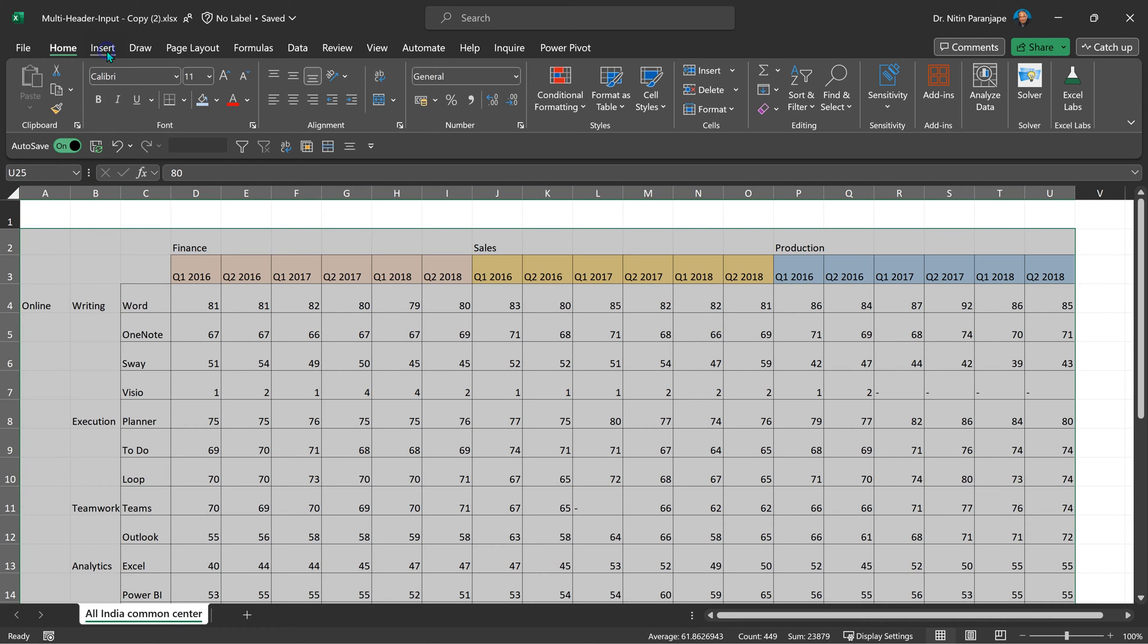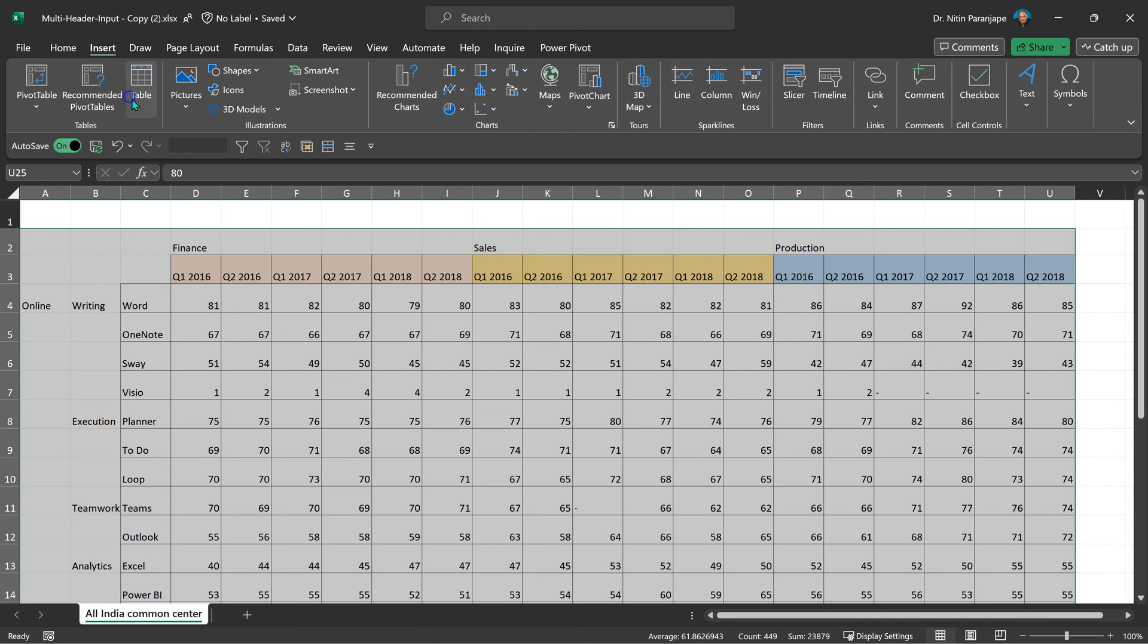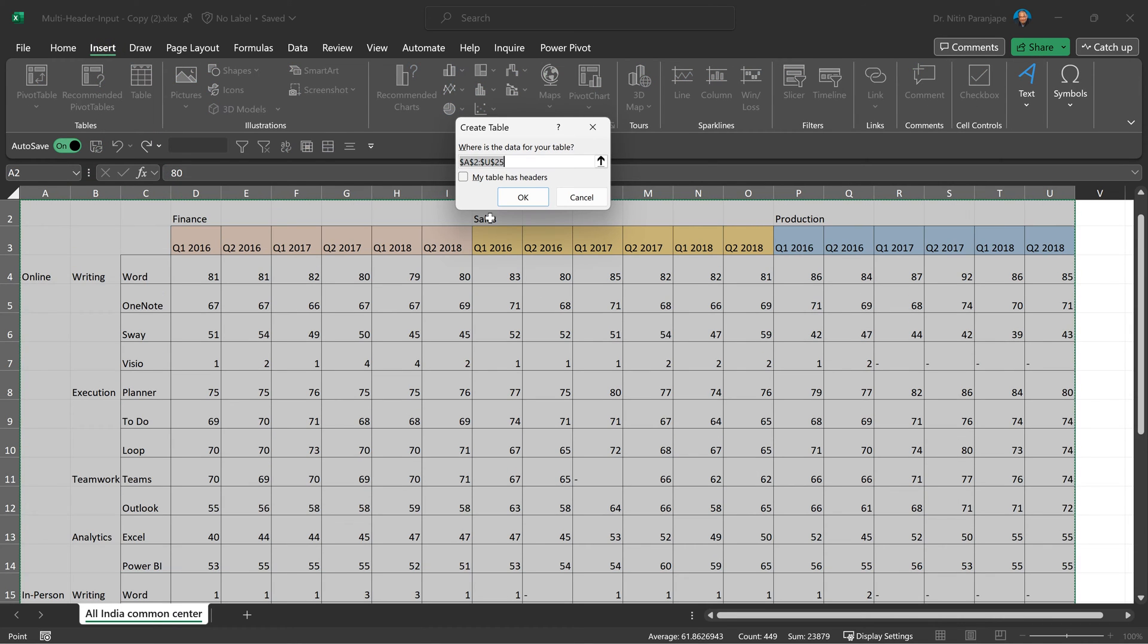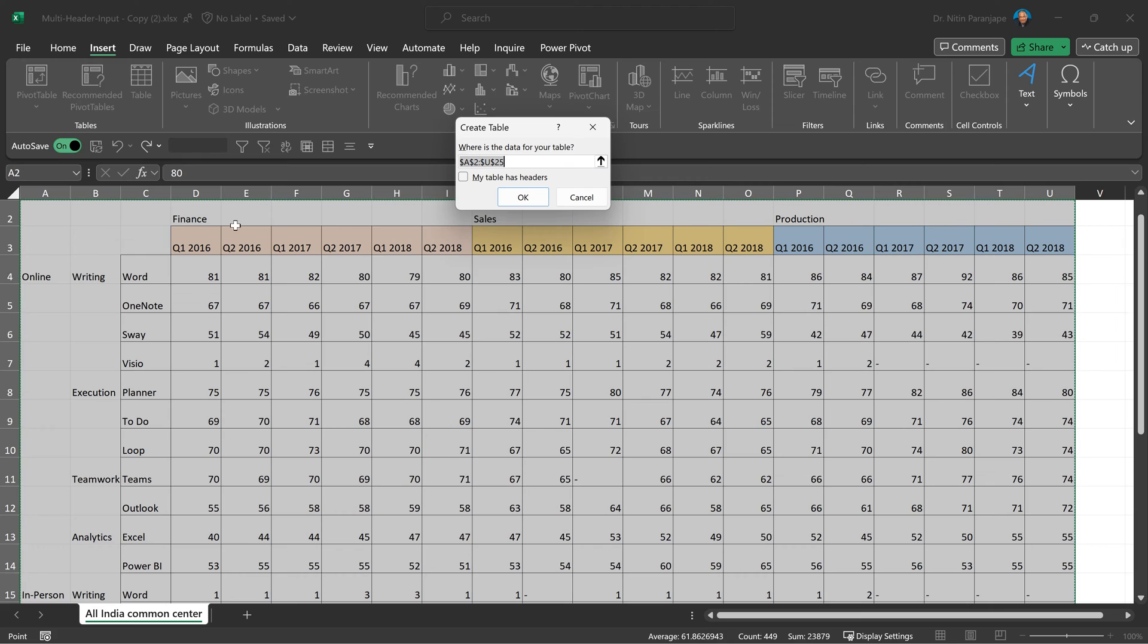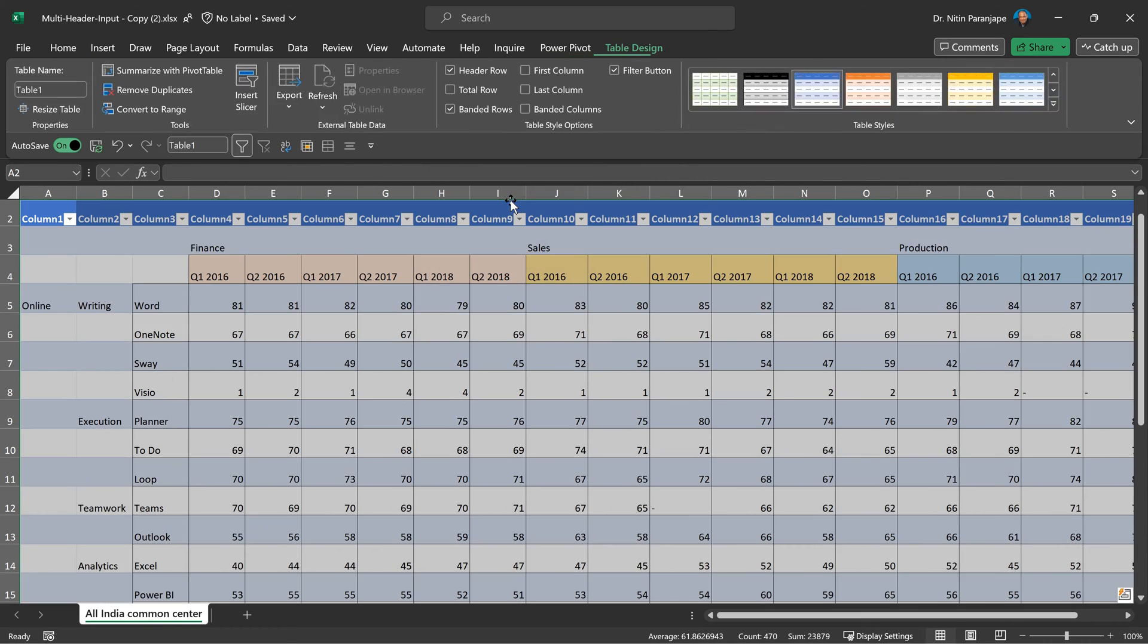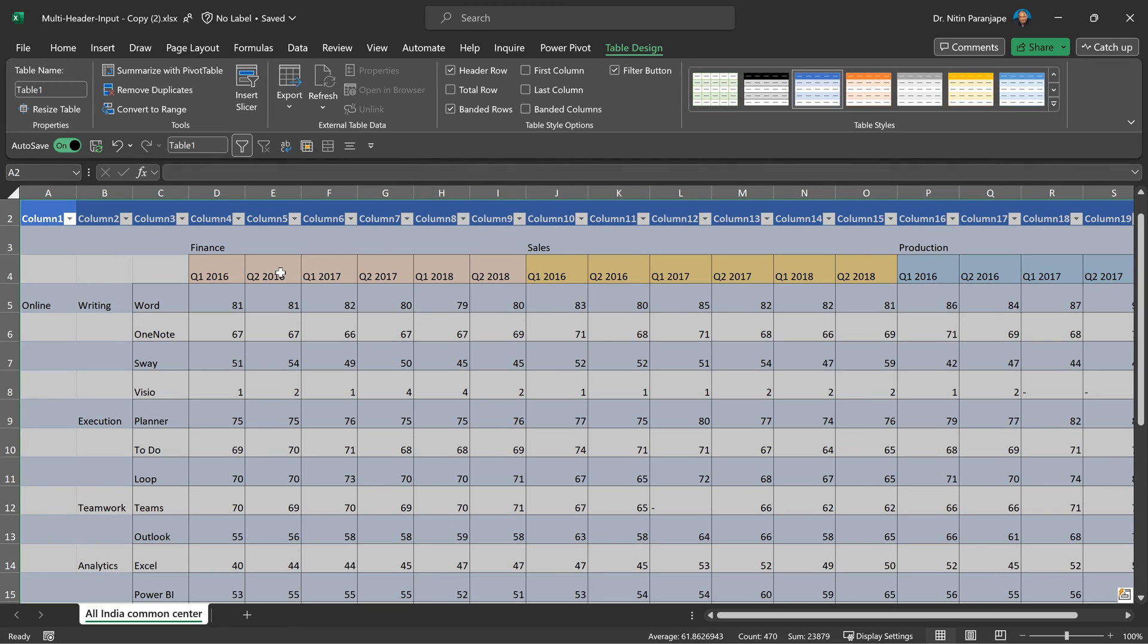Now that we have selected the data, I'm going to convert it to a table. It says there are no headings. That is correct. Do not enable this, otherwise finance will become heading. We don't want them to be headings. And because there are no headings, table is forced to put column 1, column 2. That's absolutely fine. So with all this, our data is ready for further cleanup.